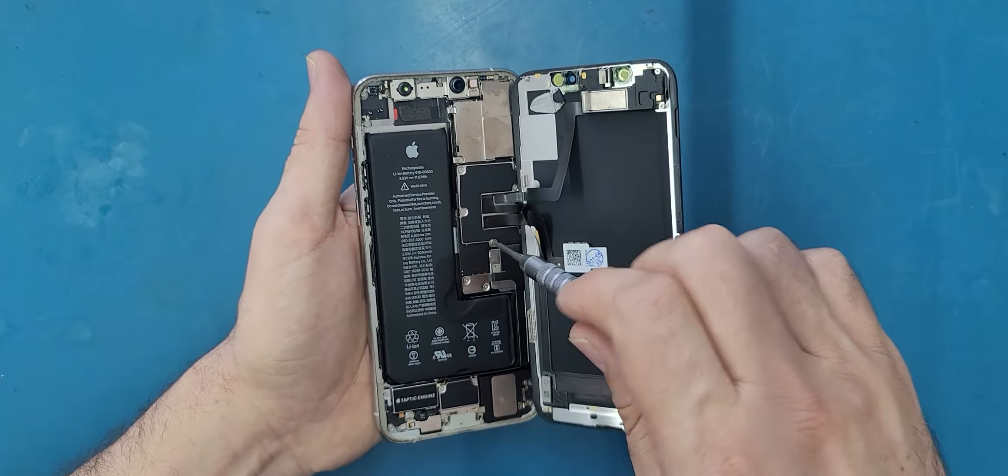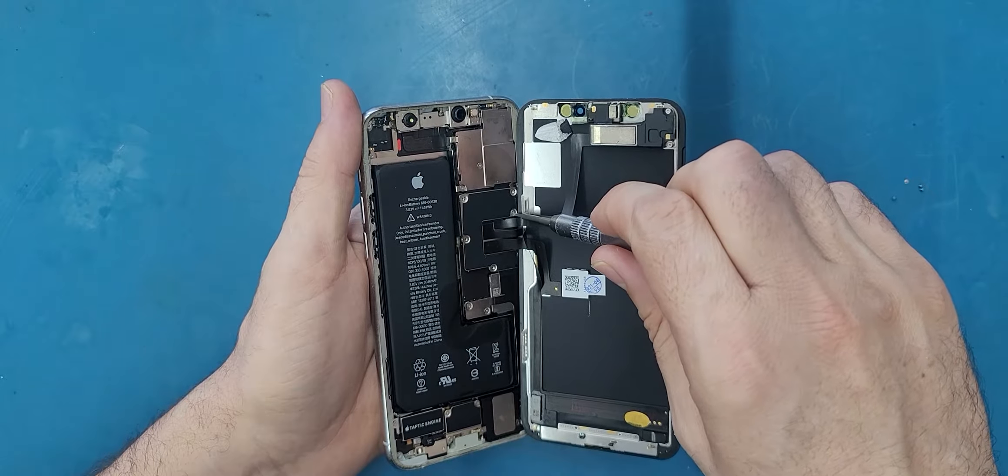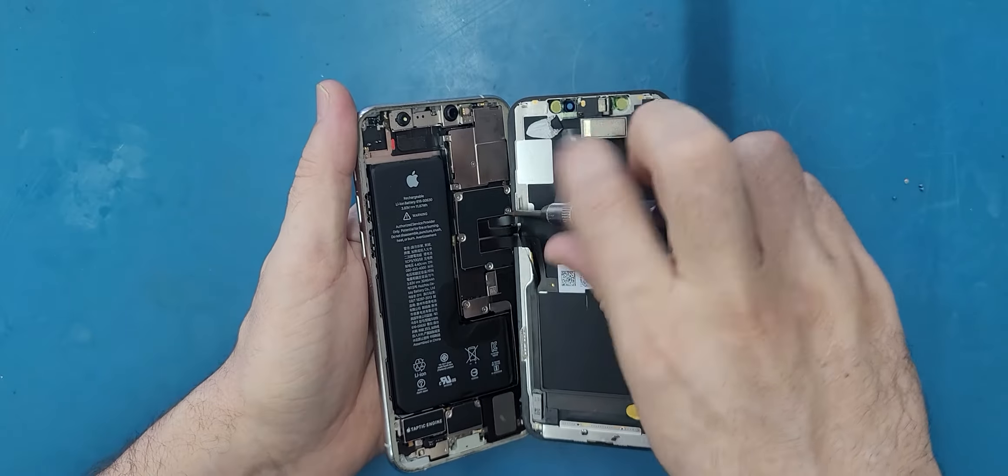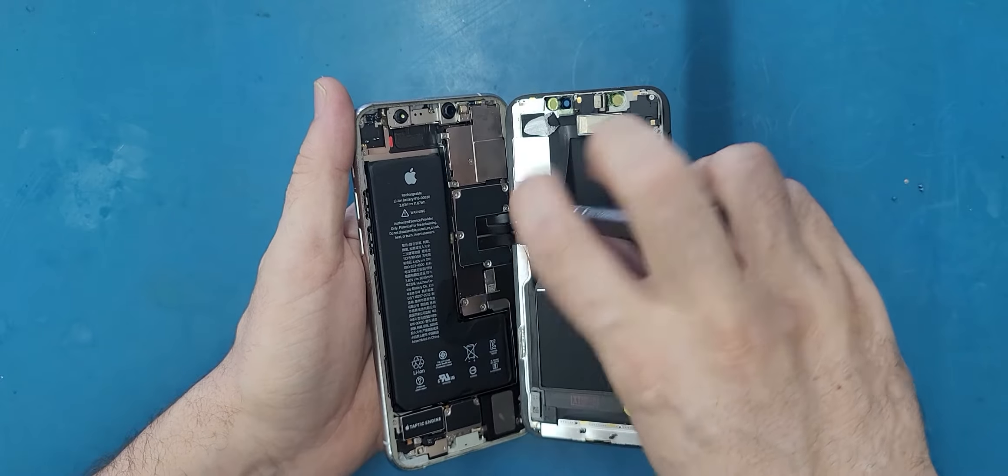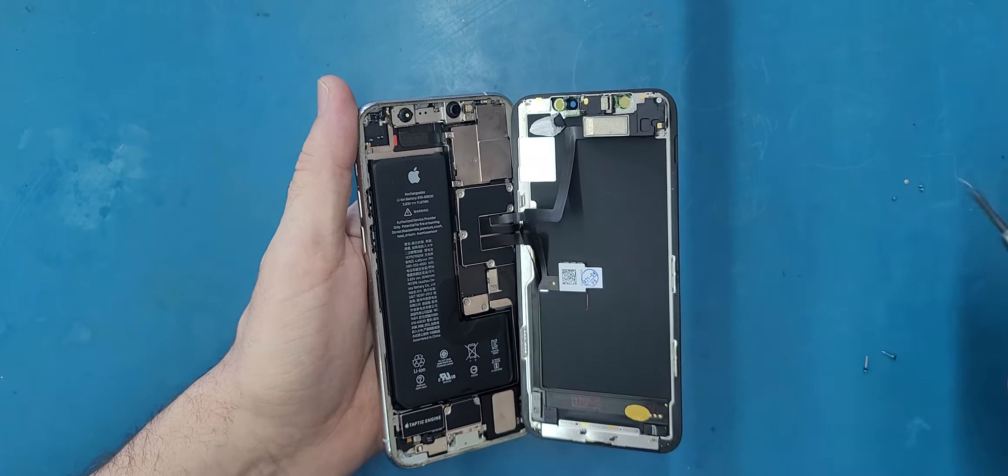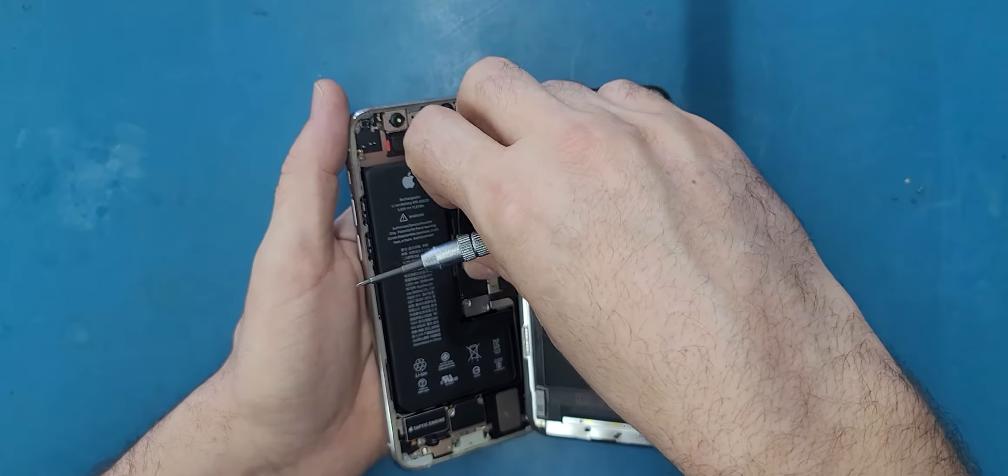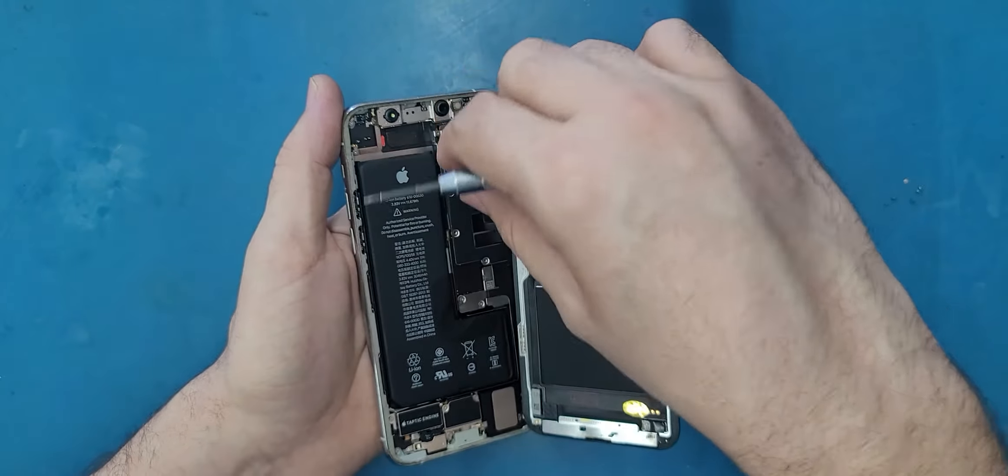And fifth. So the screws on these brackets are the same so you don't have to worry about mixing them up. But if you are taking the phone apart for other reasons, make sure you organize your screws. We have six screws—the sixth screw is right here. Take this bracket and put it here next to its screws.